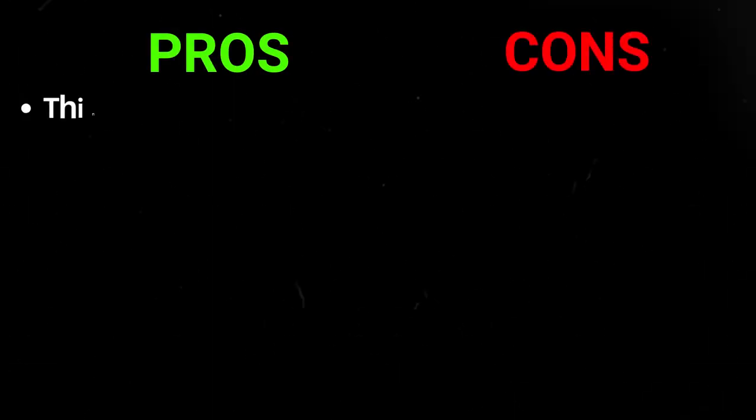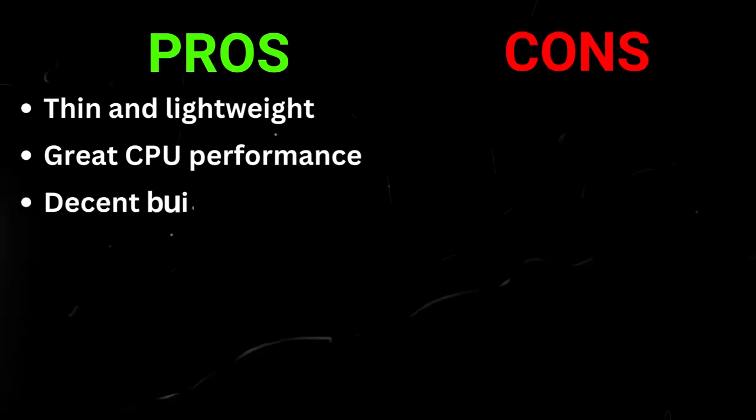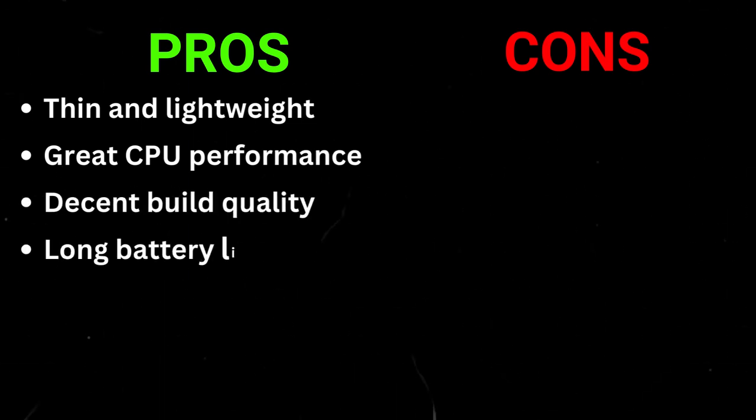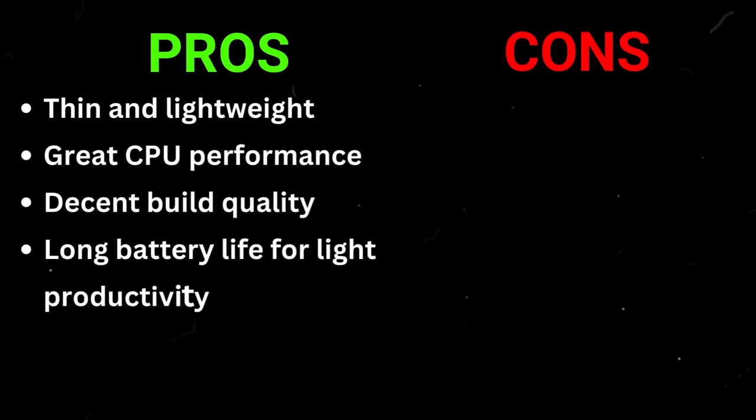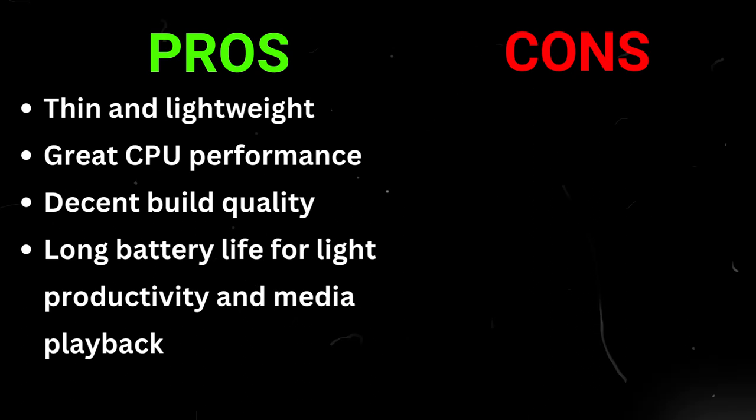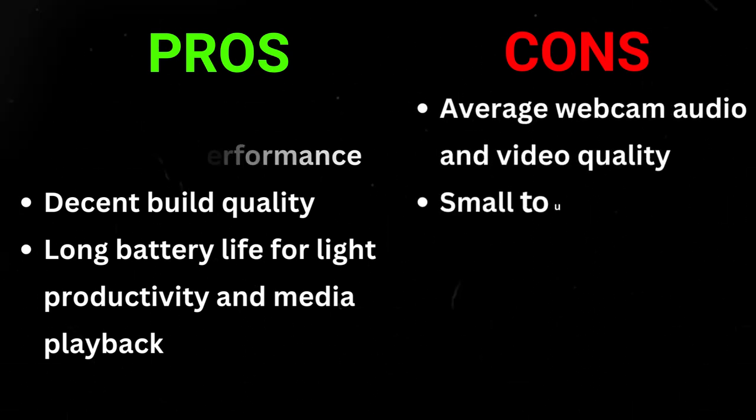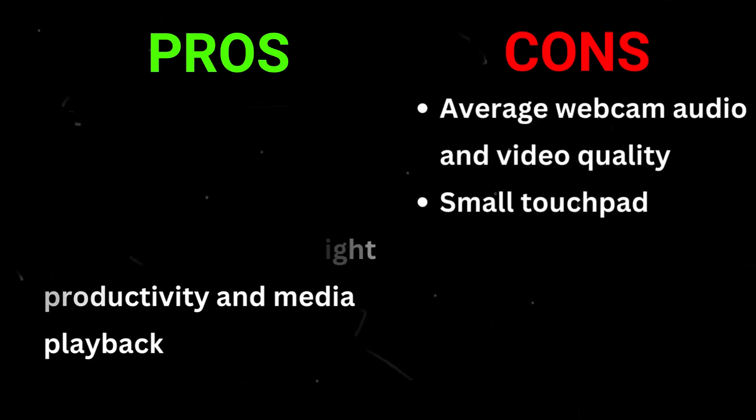Pros: thin and lightweight, great CPU performance, long battery life for light productivity and media playback. Cons: average webcam audio and video quality, small touchpad.